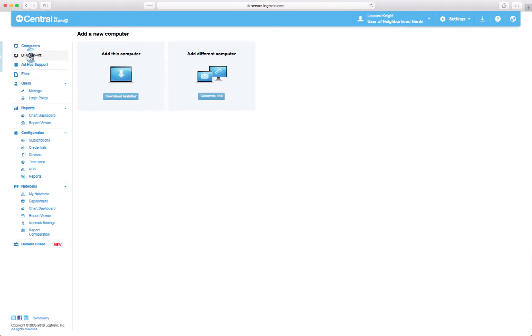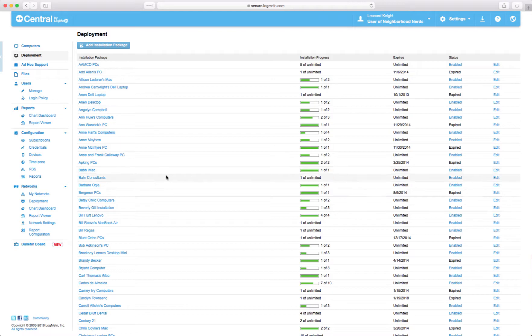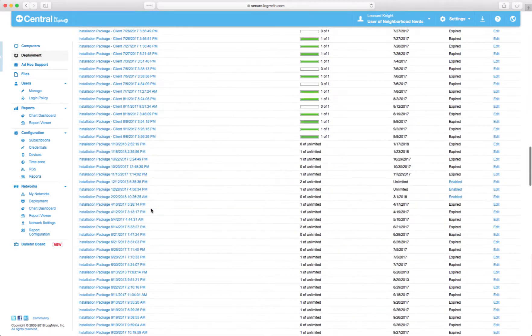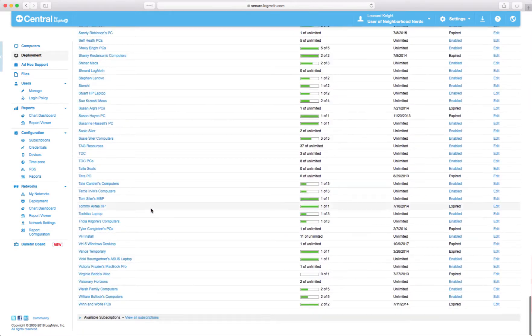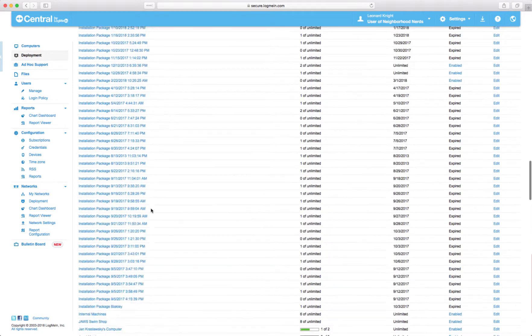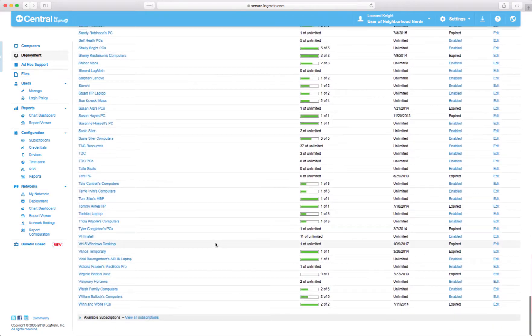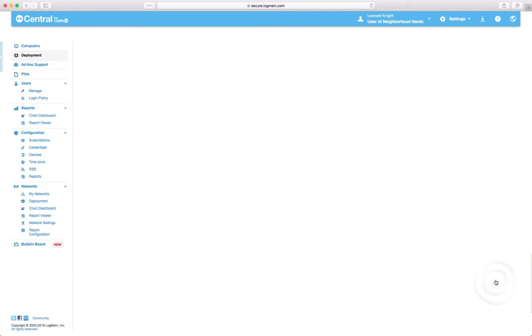You can also go here to deployments and say I want to create a new deployment that I'm going to use over and over again. And Cliff already said that he wants all these deleted because all these installation packages have been sitting here for a long time. And I'm going to delete this Visionary Horizons because I'm actually going to redo that one right now anyway.